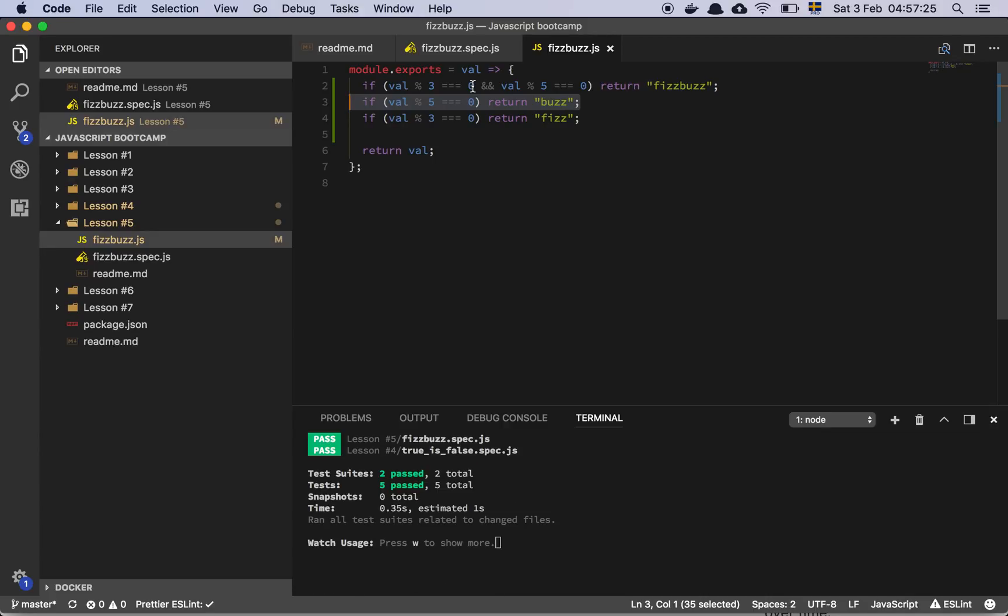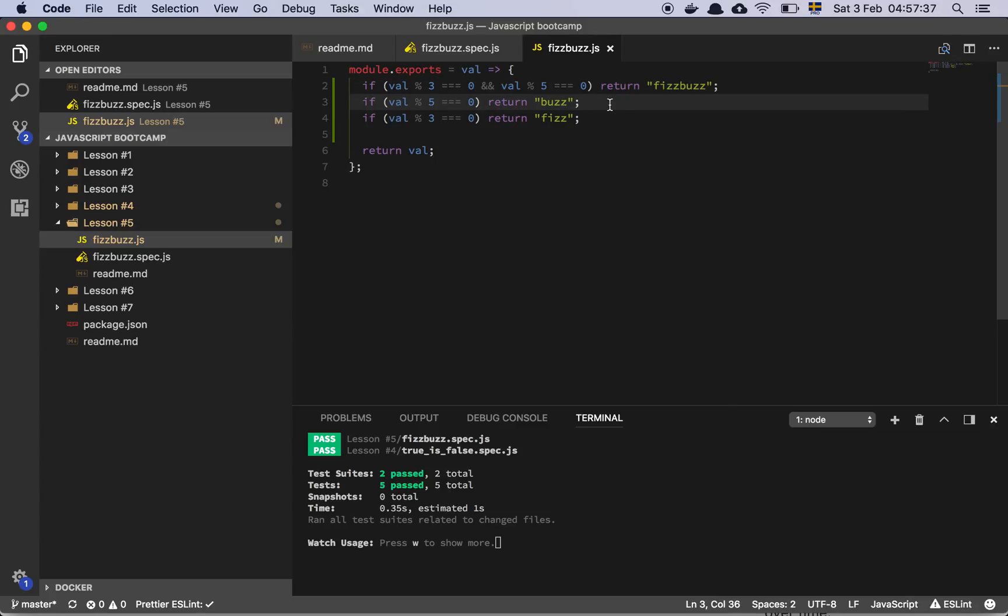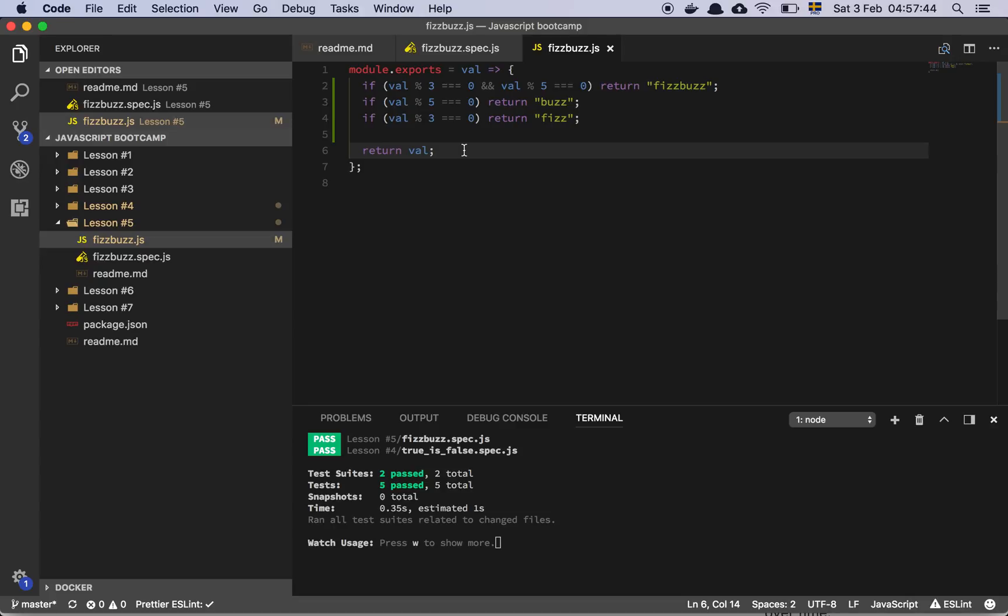So if I put it back, my test starts passing. So this is basically it. So I first check if the value is divisible by 3 and 5. And then I check if it's divisible by 5. And I check if it's divisible by 3. And if it's none of these things, I simply return the value.